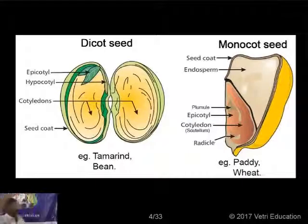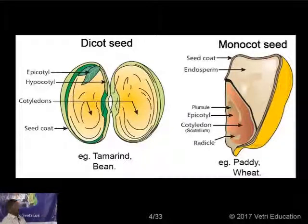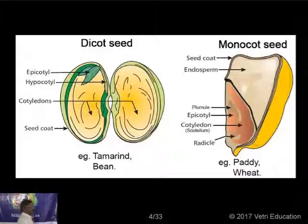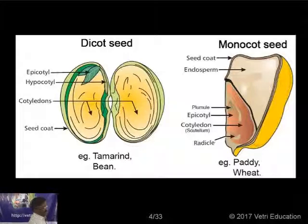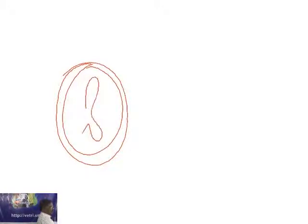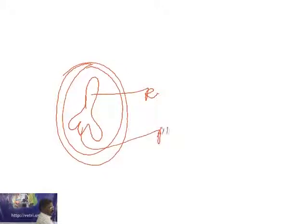If you look at the structure of these seeds — the first one is the dicot seed, which has two cotyledons. For a monocot seed, you can find only one cotyledon. In a dicot seed, you can see a seed coat on the outside, and inside you can find the embryo.